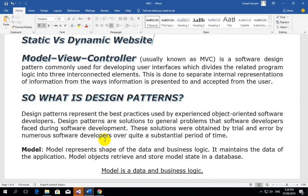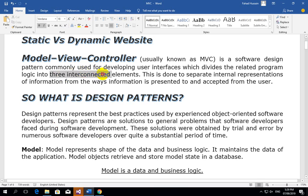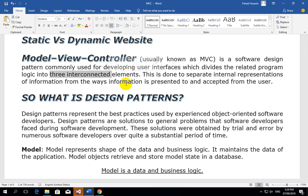The MVC, usually known as Model View Controller, is a software design pattern commonly used for developing user interfaces, which divides the related program's logic into three interconnected elements. This is done to separate the internal representation of information from the way information is presented and accepted from the user.